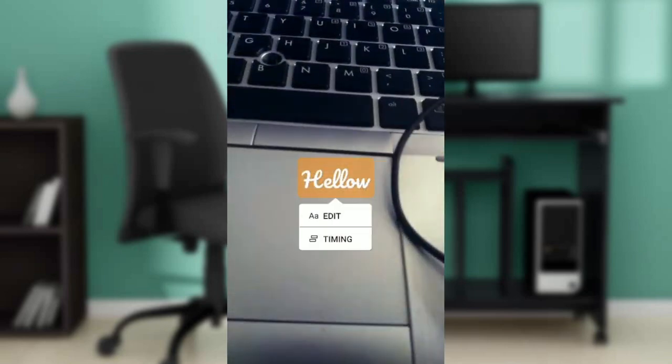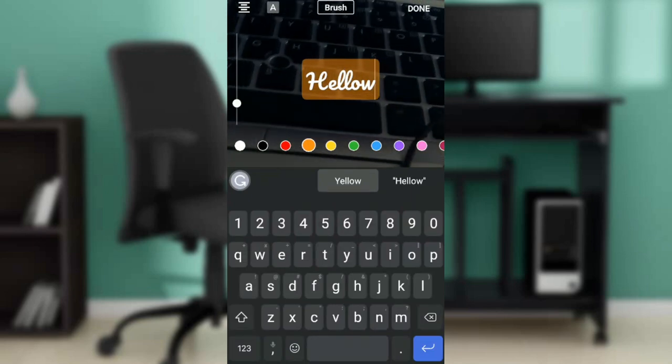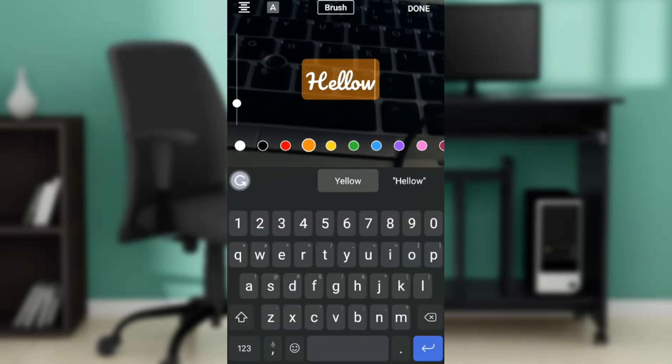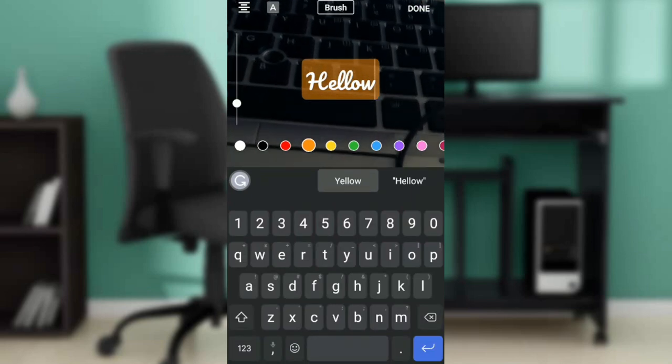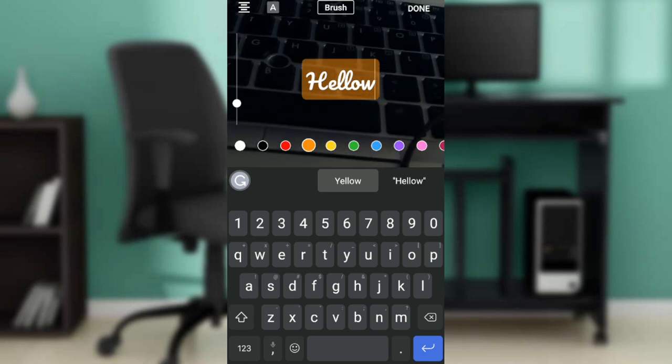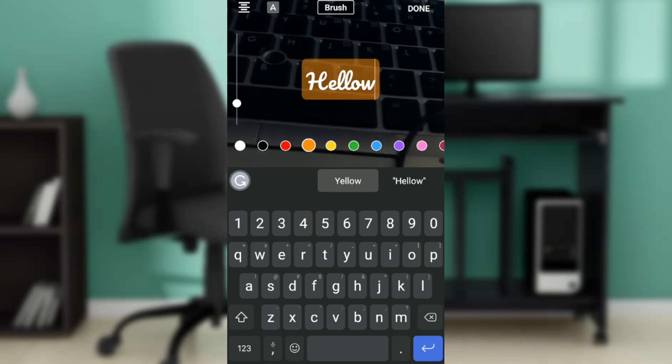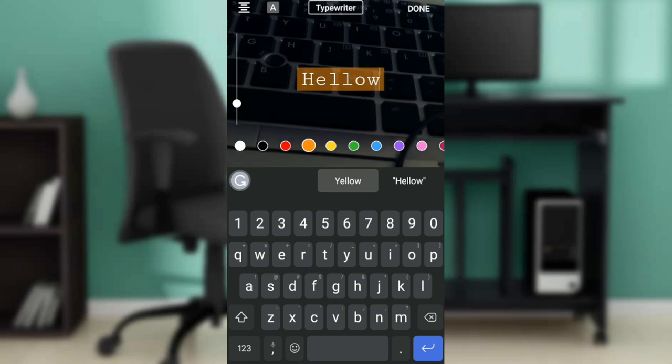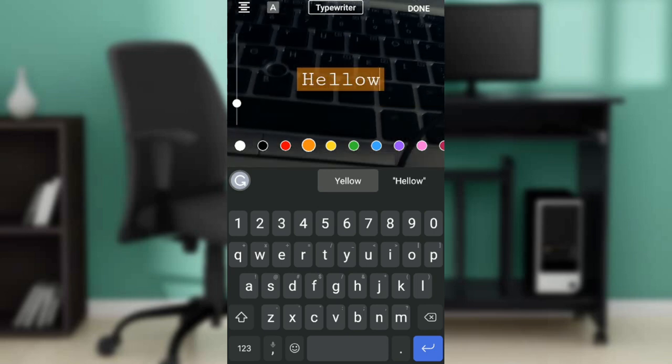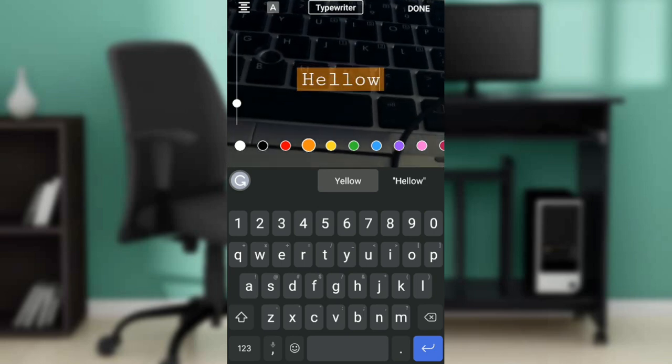If I click on the text, at the top of the screen you're going to see brush right there. That's the current font. If I want to change it, I'm going to click on that brush and a new font is going to pop, which is typewriter.